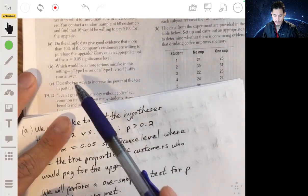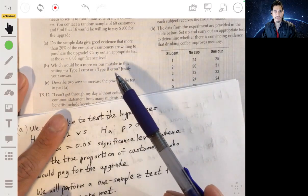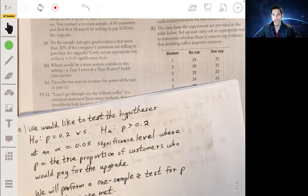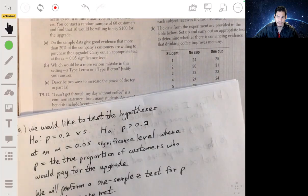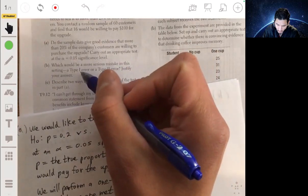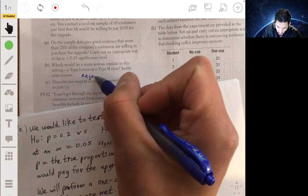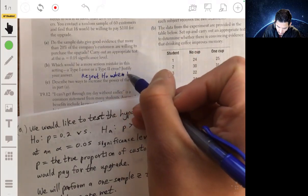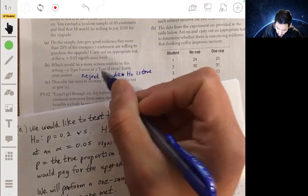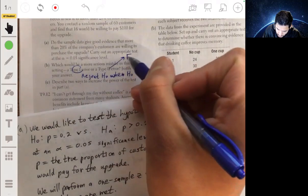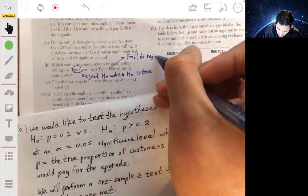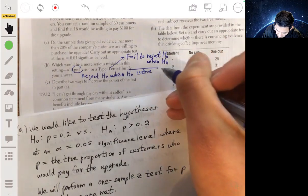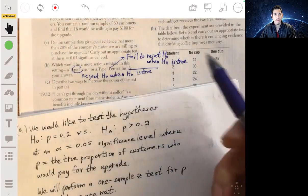Part b asks which would be a more serious mistake: a type 1 or type 2 error. A type 1 error is rejecting H0 when H0 is actually true. A type 2 error is failing to reject H0 when the alternative Ha is actually true.